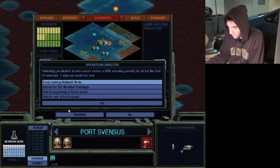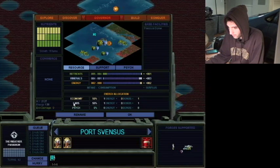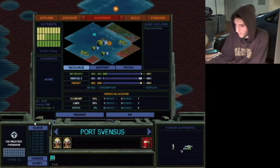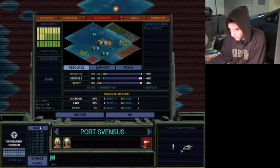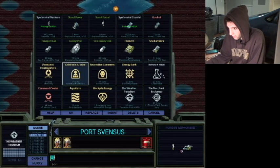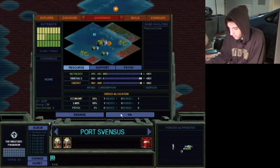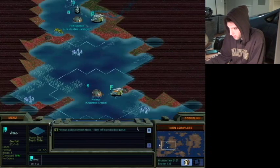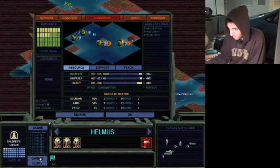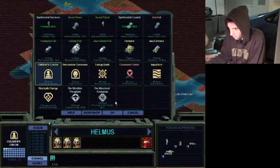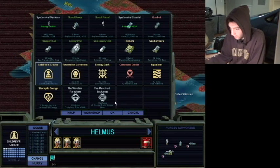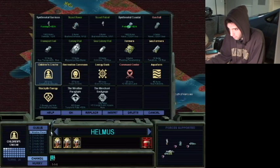Weather paradigm is basically this game's equivalent of... Oh. Hmm. Change. Yeah. 50% retooling. Five metals will be lost. That's okay. Retool. 62 turns. All right. That's way better than 100. And then we'll build the children's crash after that and the network node after that. Great. Weather paradigm is this game's equivalent of pyramids. It makes your workers build shit twice as fast as they used to.